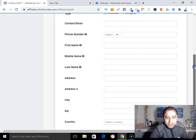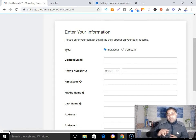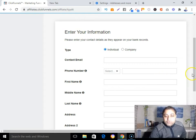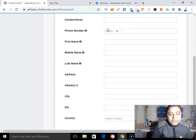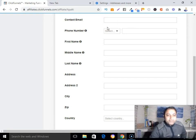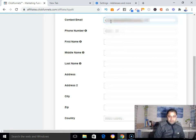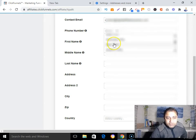Fill up your information using the same details you provided when applying to the ClickFunnels affiliate program. Enter your email, phone number, and select your country — in my case, India. Then fill in your first name, last name, and address.